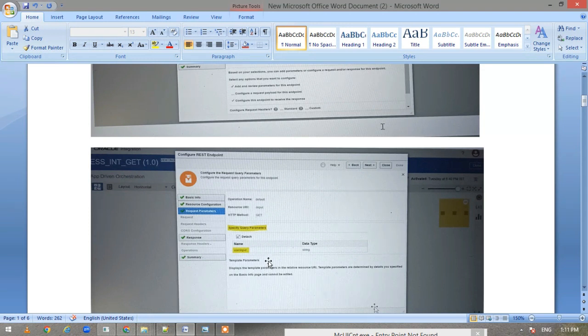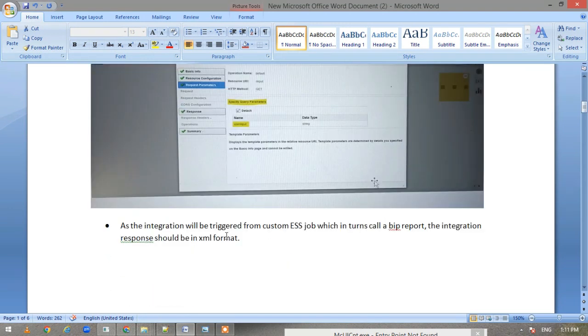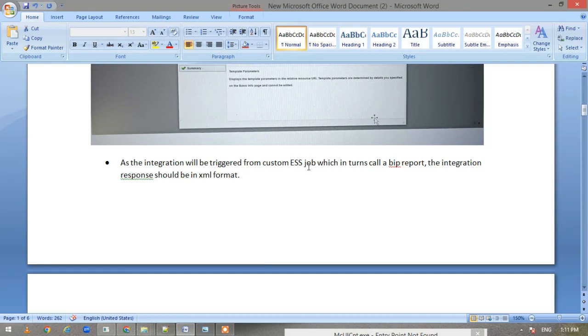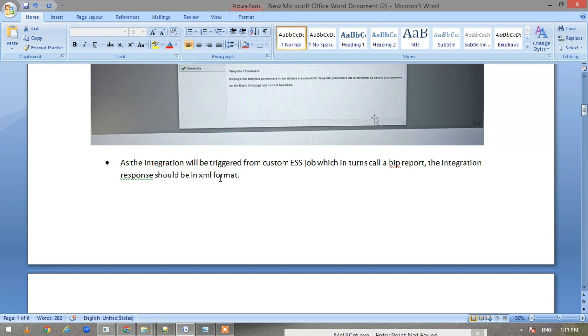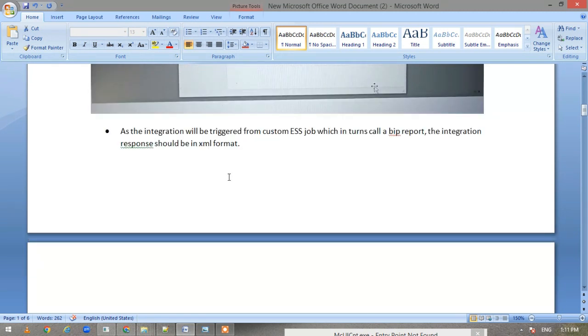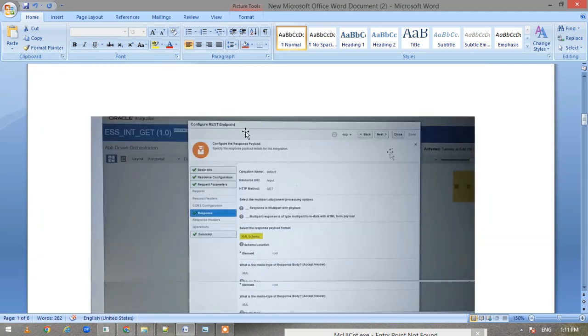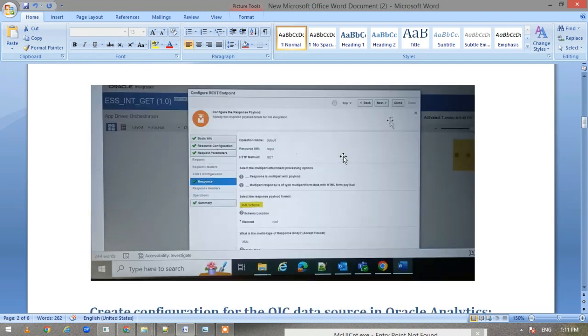Here we are having that query parameter, and in the response—as I have mentioned, the integration will be triggered from the ESS job which in turn calls the BIP report. So the integration response should be in XML. If you see the response screenshot here, this is in XML.